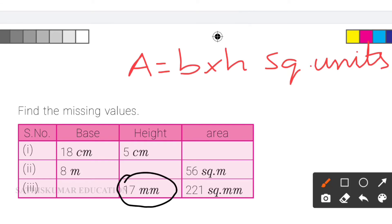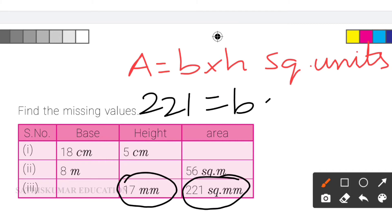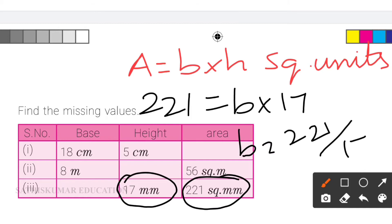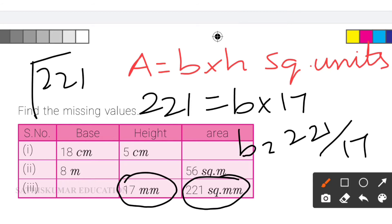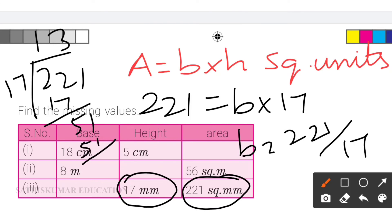In the third row, the height is 17mm and the area is 221 square millimeters. So the base is 221 divided by 17. 17 thirteens are 221, so the base is 13mm. So for the third one, base is 13mm. To summarize: first row area is 90 square centimeters, second row height is 7m, and third row base is 13mm.